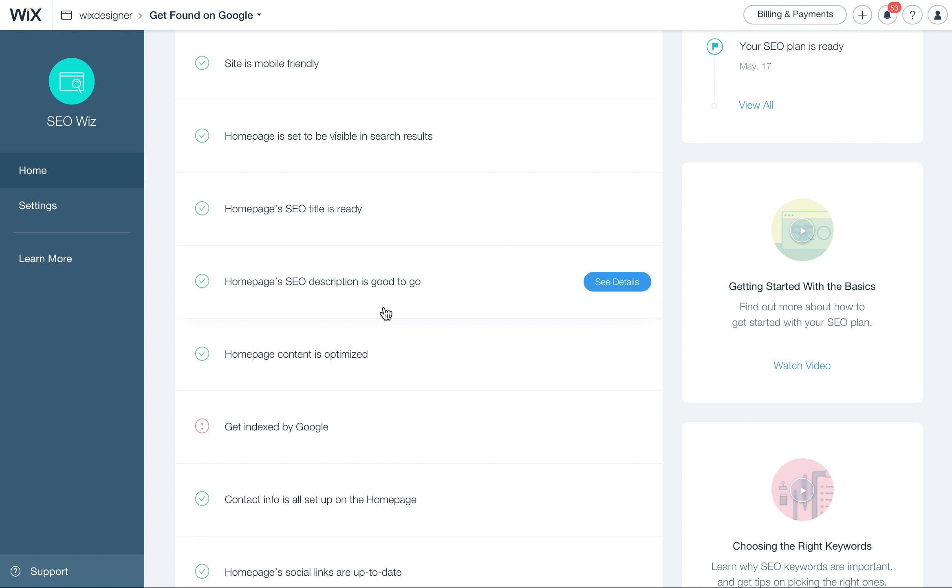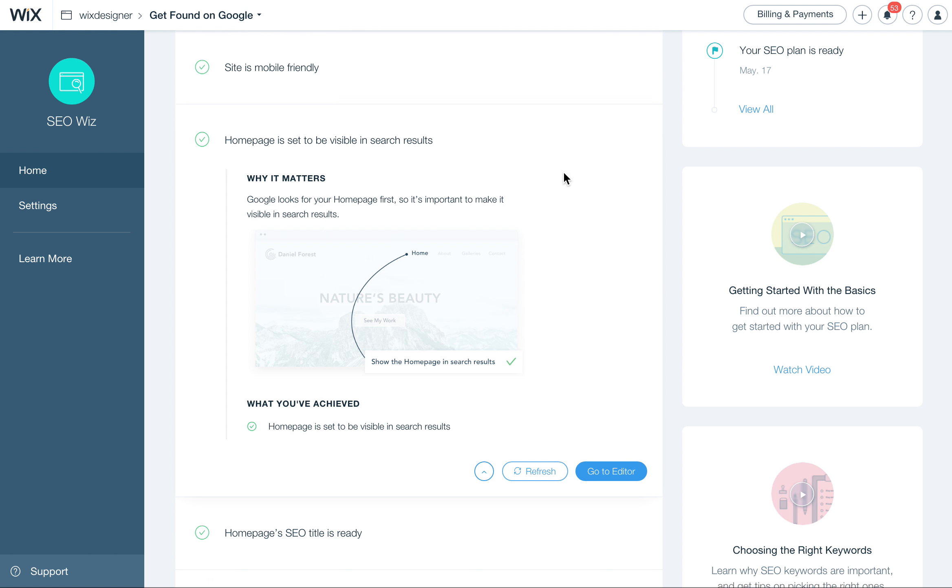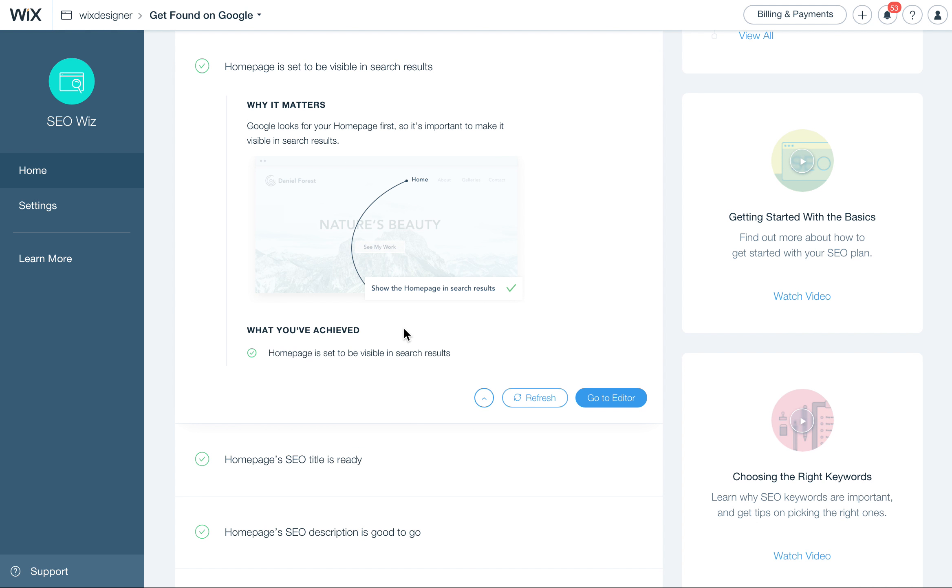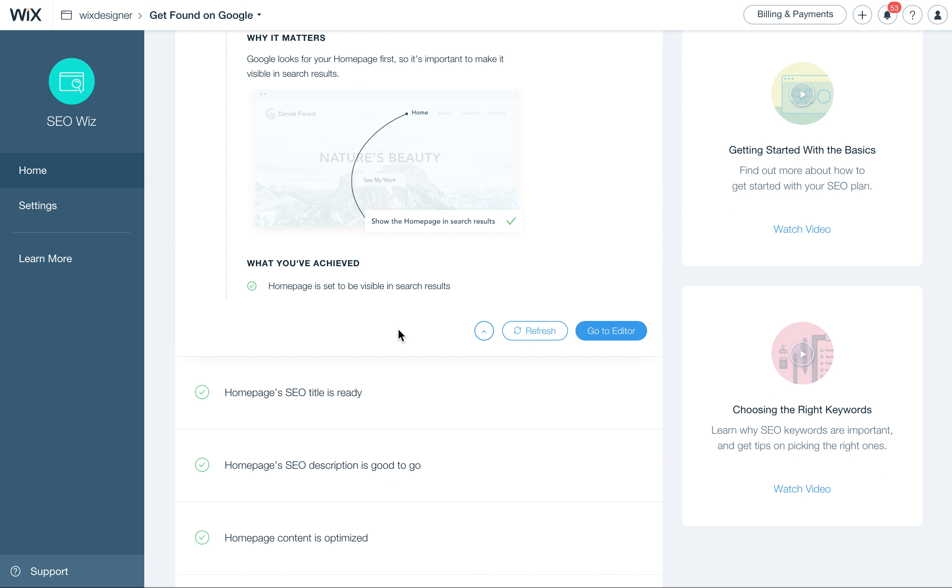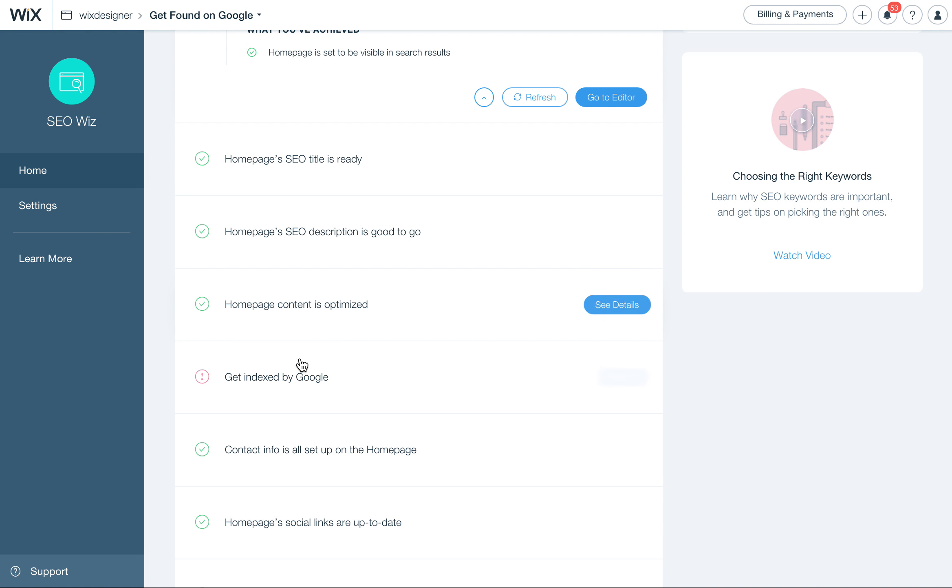This will go through your site and check all the stuff that you have set up to make sure that your website is optimized correctly. So it's checking to see if your site is mobile friendly. Mine has a check because it is, so that's always important with Google and other search engines now. The home page is set to be visible, yes it is, that's good. If it wasn't, this would take me, I could get to the area, go to the editor and make sure that's turned on, and I'll show you that in a second. The home page's SEO title is ready, yes, that's also going to be in the same area that we'll look at. The home page's SEO description is good, yes, it's always good to have a description written, and again, I'll show you where that is.